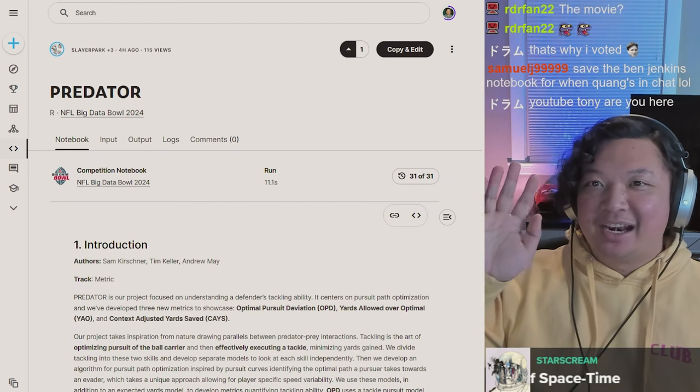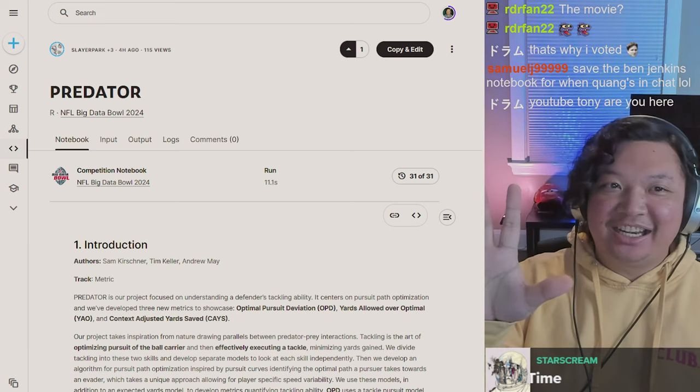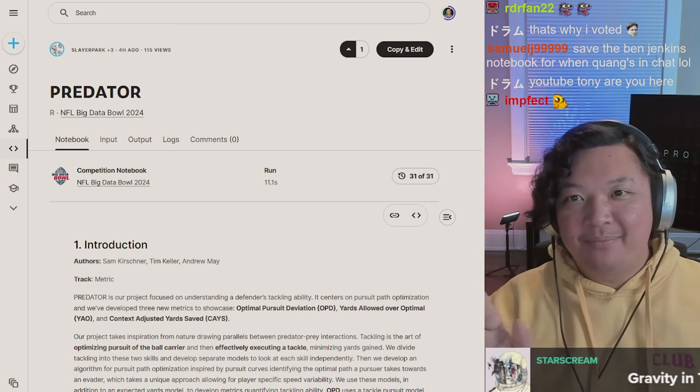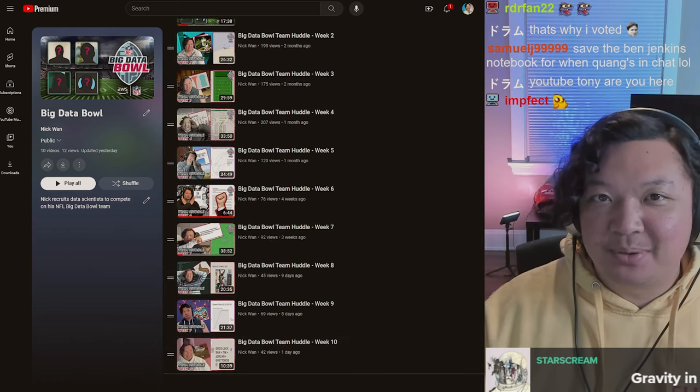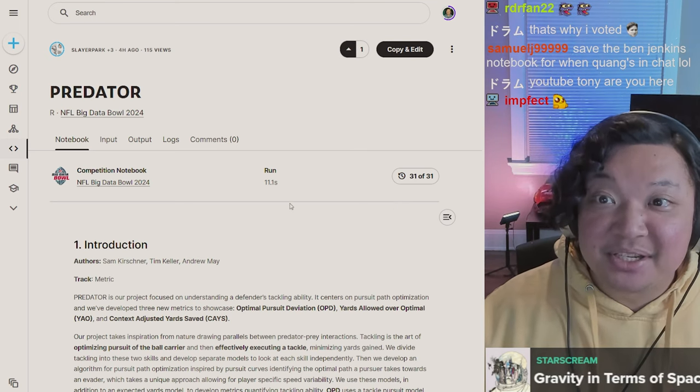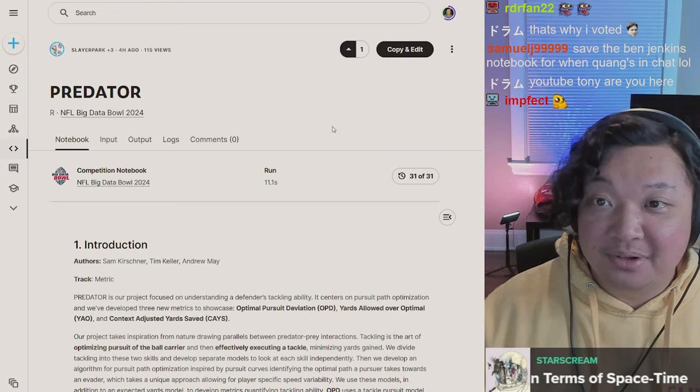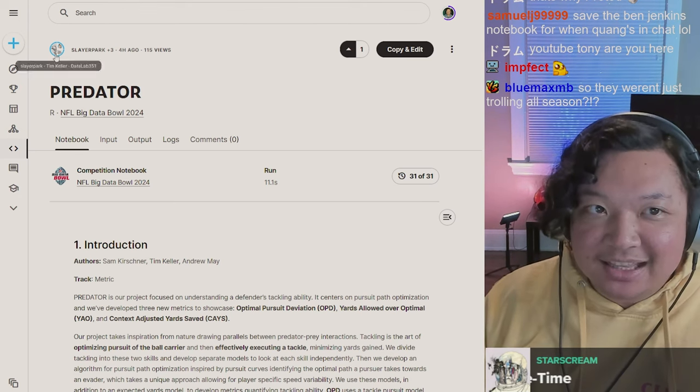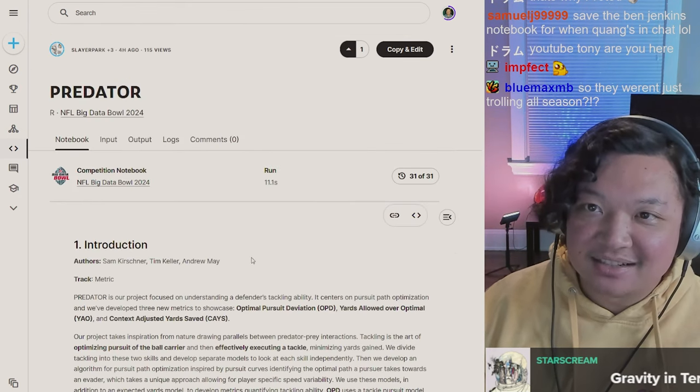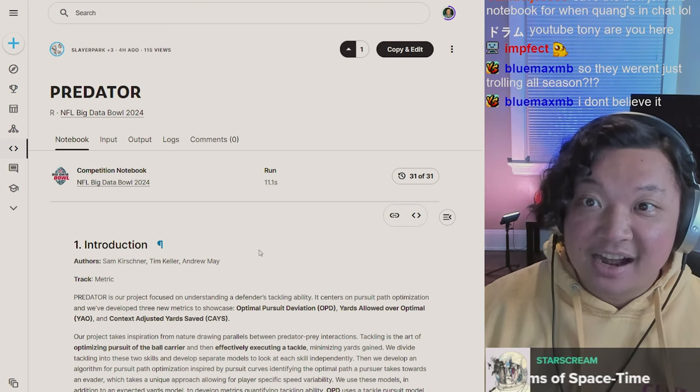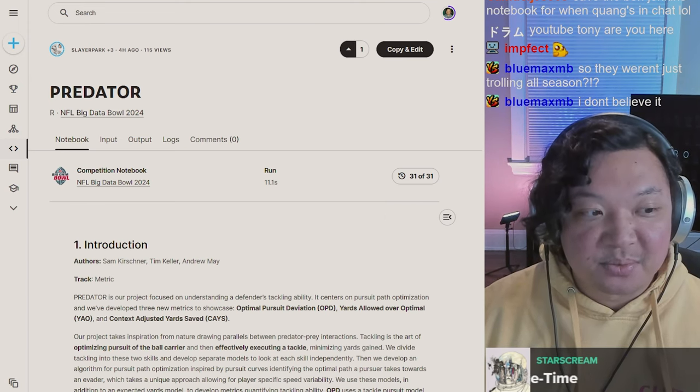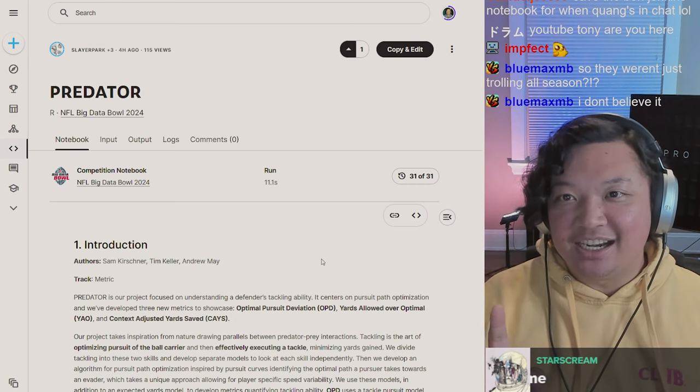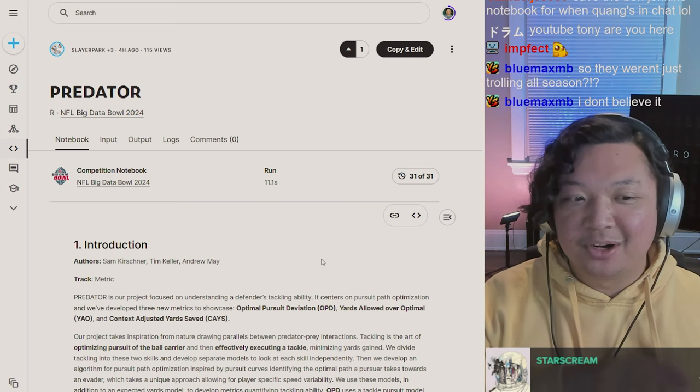Everyone wanna see what I've invested in for the last three months financially for my big data bowl team? You can follow the path of my team to this point, kind of like a hard knocks but for nerds. It results in Predator, which is the notebook that they put out. I sponsored this, I'm the team owner. I didn't do anything, but now I'm going to do one thing and that one thing is read.